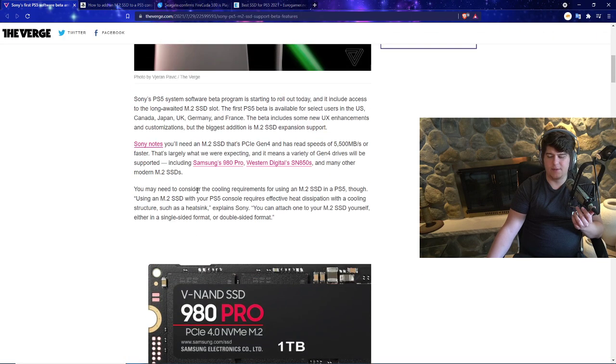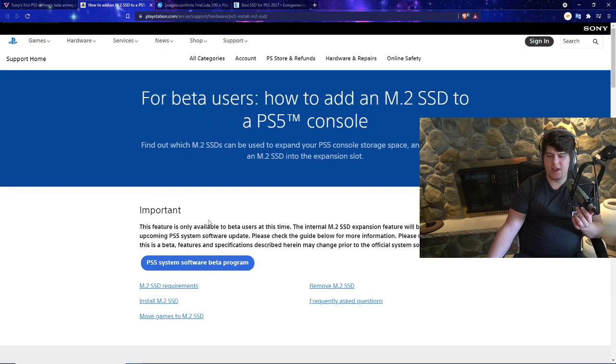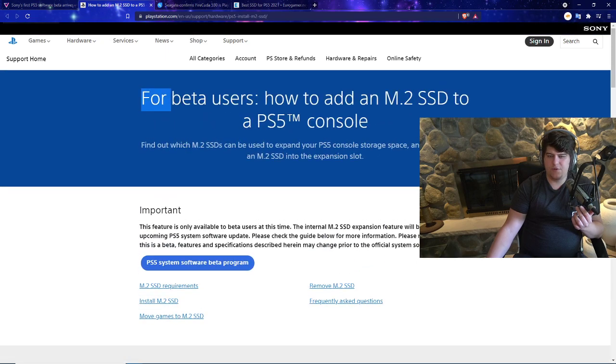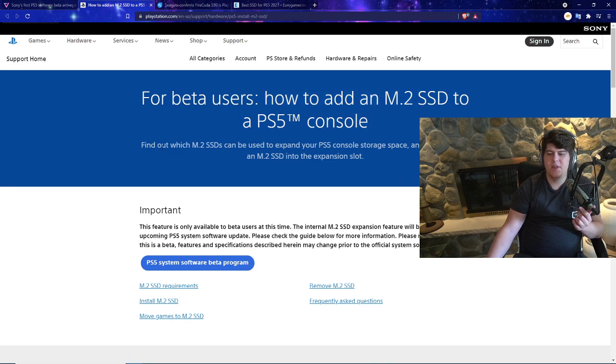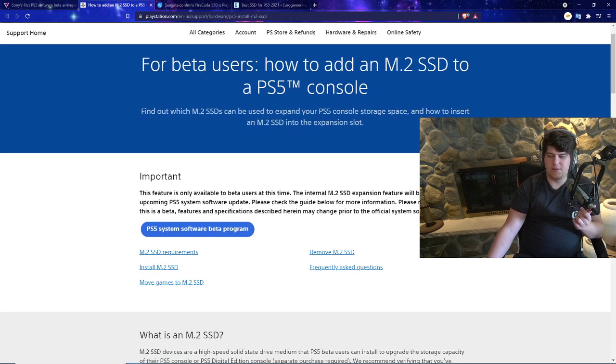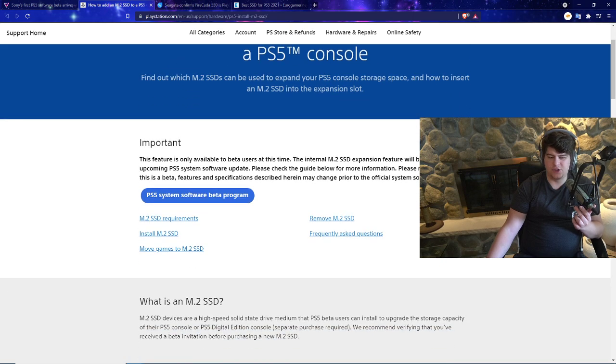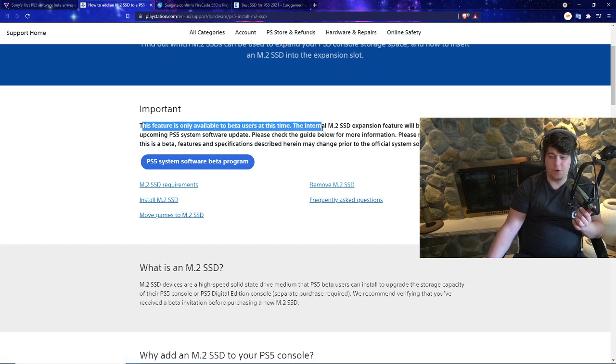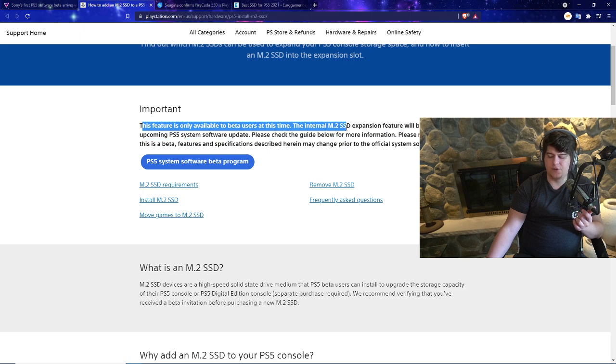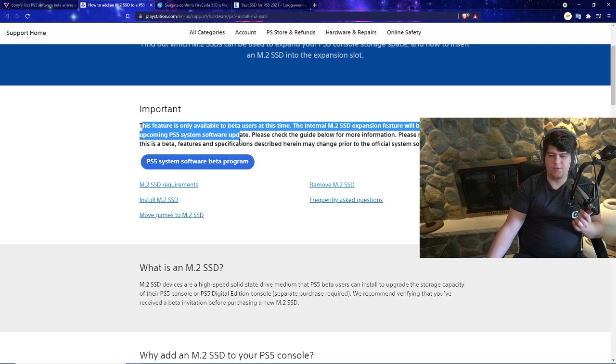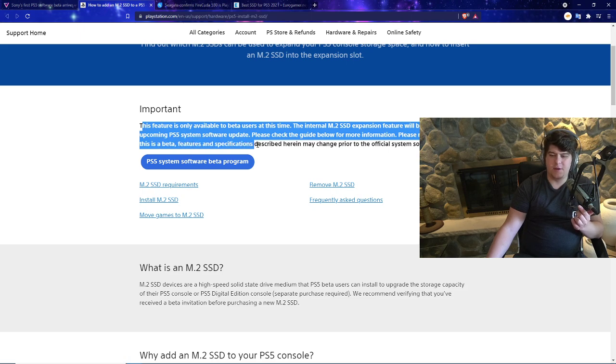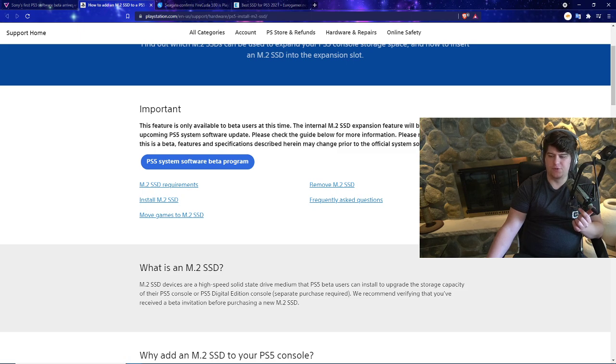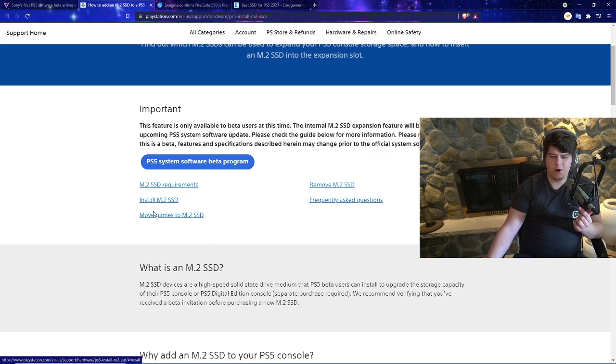Like I said, I'll have links down below for some SSDs I recommend. We also have the official page from Sony saying for beta users, this is how you actually add the M.2 SSD to a PS5 console. Find out which M.2 SSDs can be used to expand your PlayStation 5 console storage space and how to insert an M.2 SSD into the expansion slot. This is very important to note: this is only available for beta users. The internal M.2 SSD expansion feature will be enabled by an upcoming PS5 system software update.